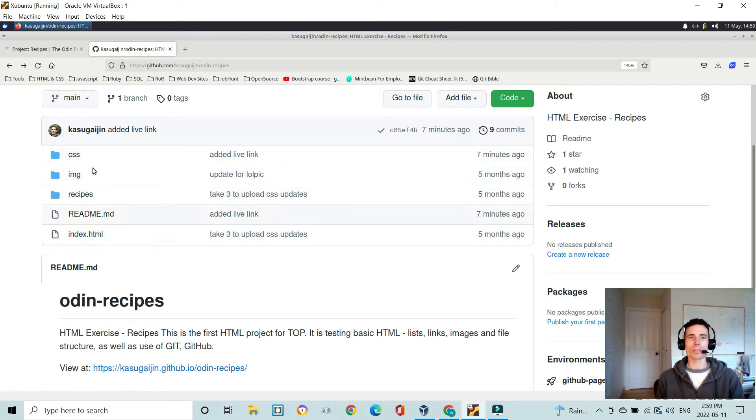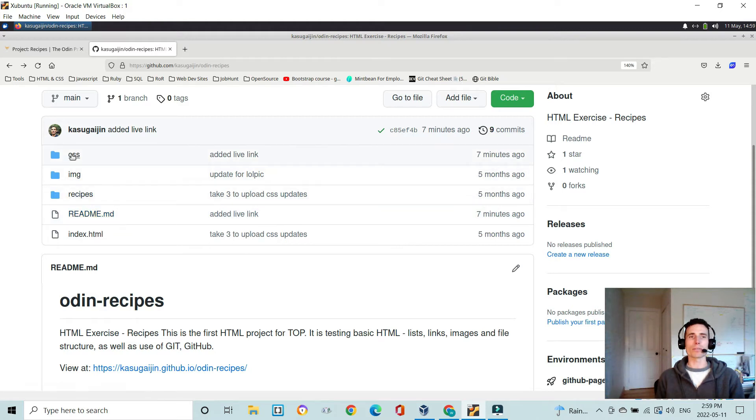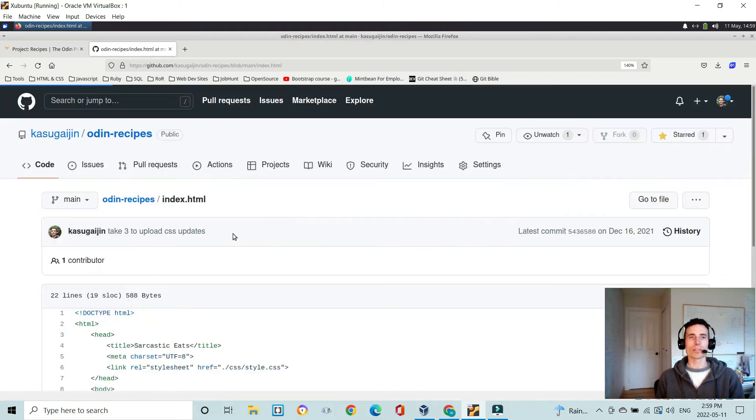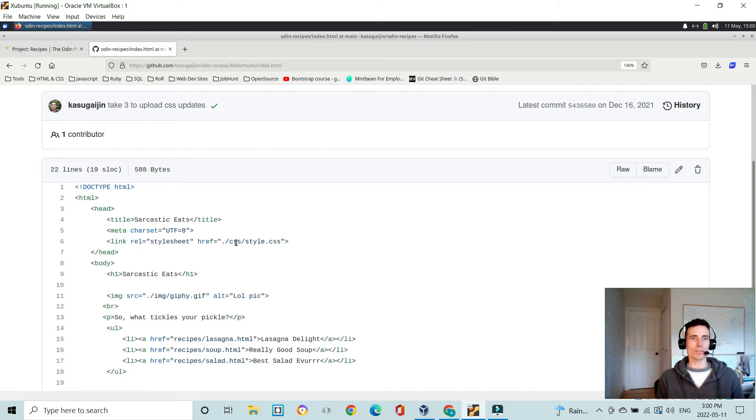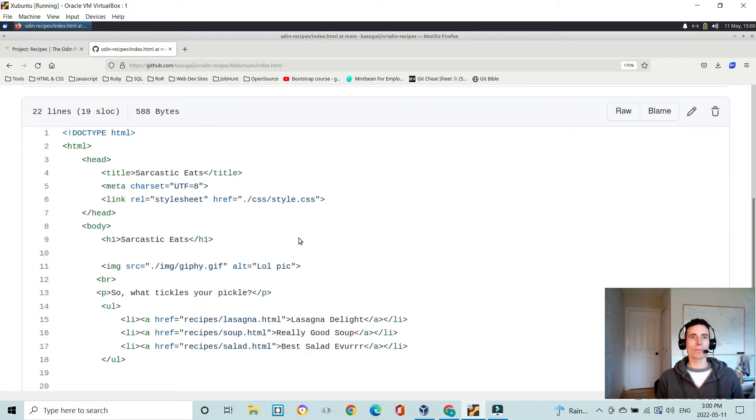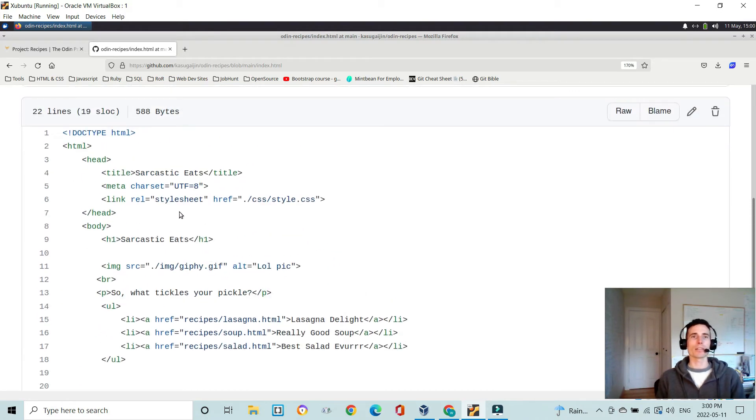These are the files that I use to create that. Your basic structure usually has an index file in your root folder for the project. For GitHub, you'll always have a readme, and then your other files for CSS and images and other HTML pages are going to be stored in separate folders. Looking at the index page here, it's very straightforward.